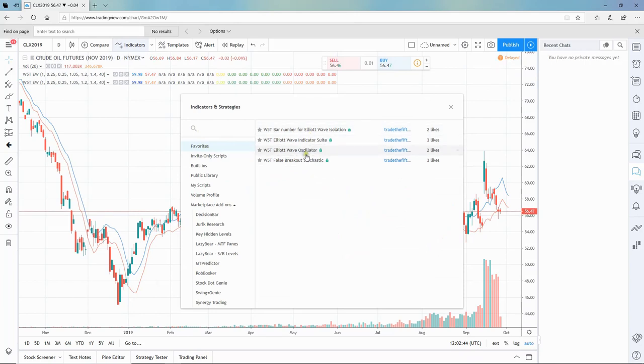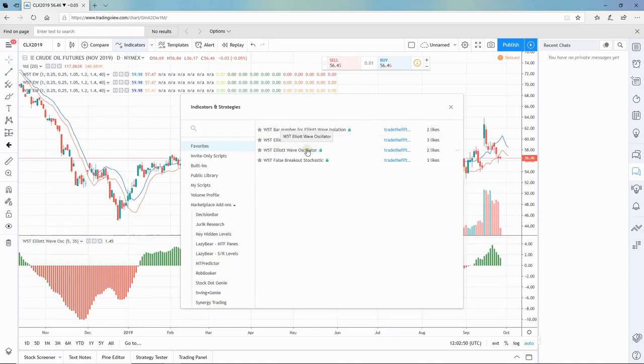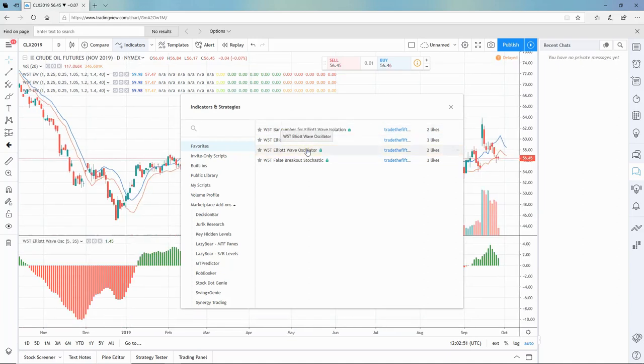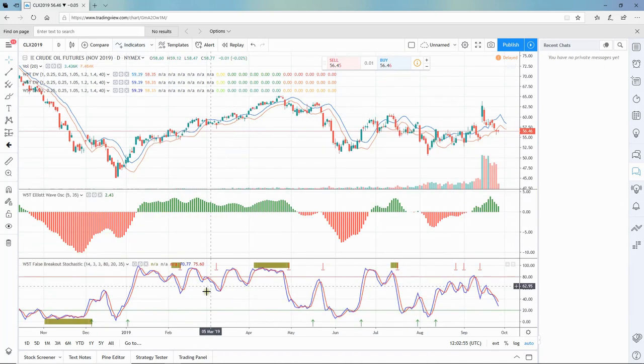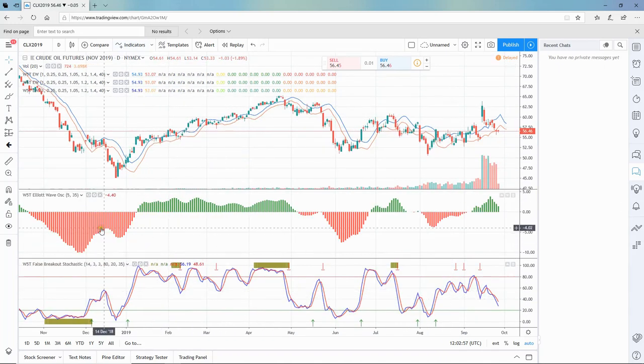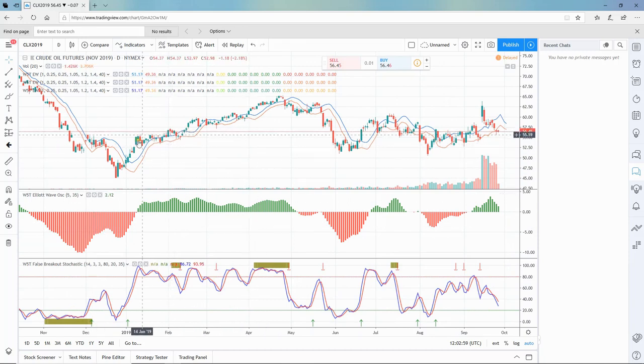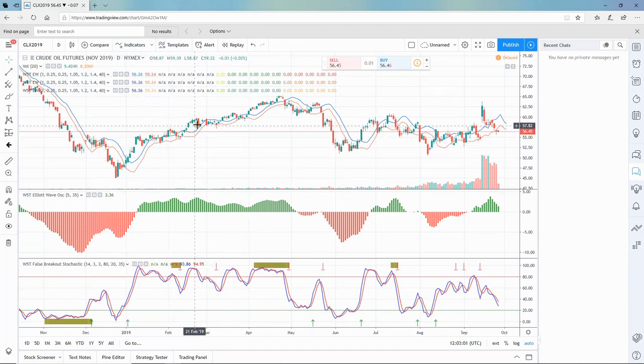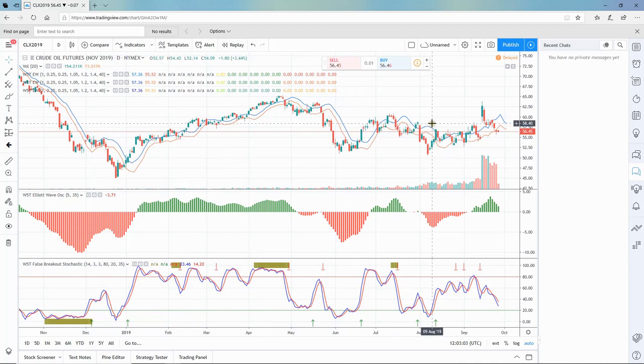You only need to click three of them. Click the indicator suite, just left click once on each, then close it down. Now you've got your stochastic here, your oscillator here, and your 6.4 moving average on the chart with the Elliott Wave indicator.